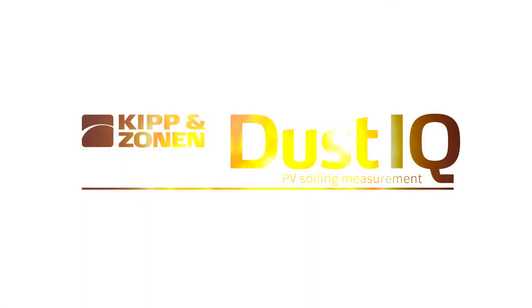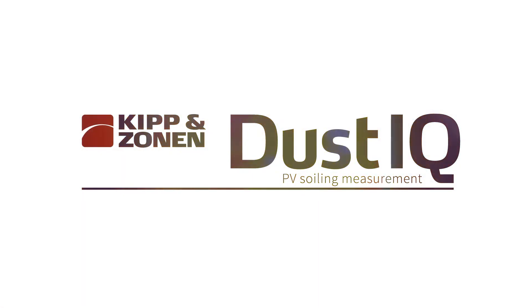Solar power is a key part of our future, and dust IQ can help keep it clean.